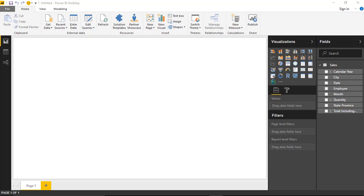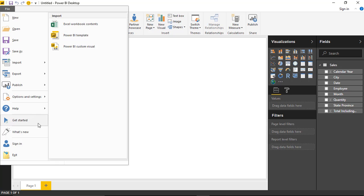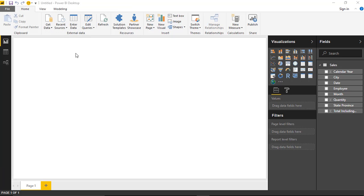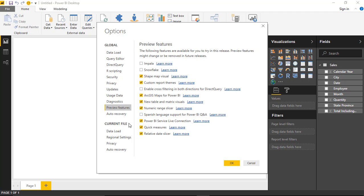The first thing we're going to do is bring in a shape map. The shape map is a preview feature, at least at the time of this recording, so you may need to turn it on. To do that, go to the File menu, then Options and Settings, then Options. You'll see a section for preview features where you can turn on the shape map visual. Once turned on, it may prompt you to restart Power BI Desktop — go ahead and do that.